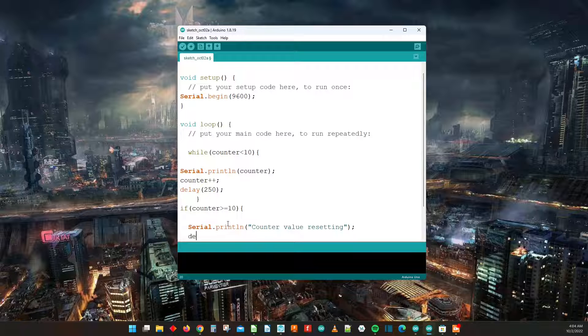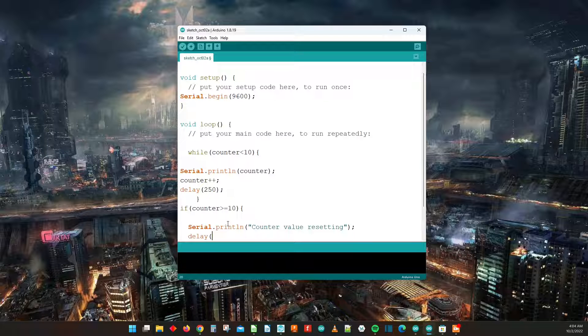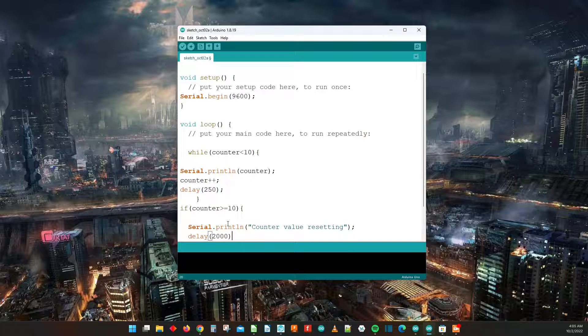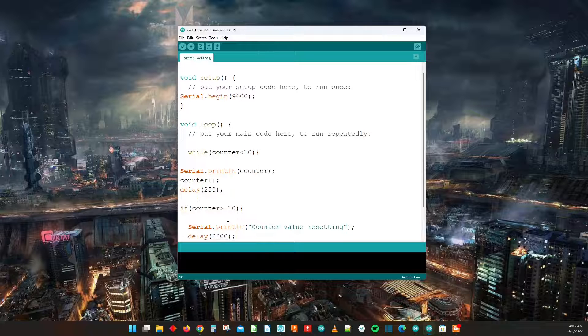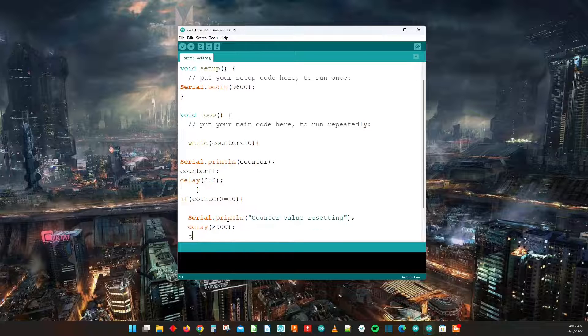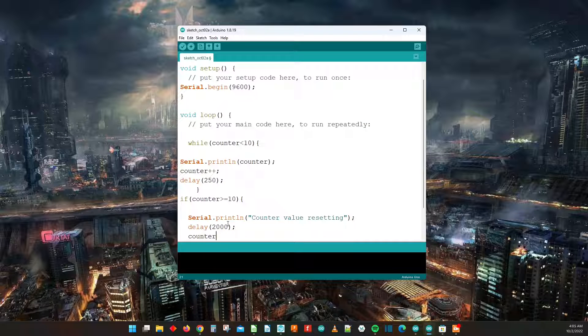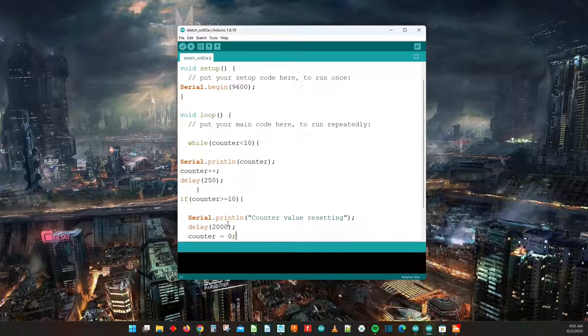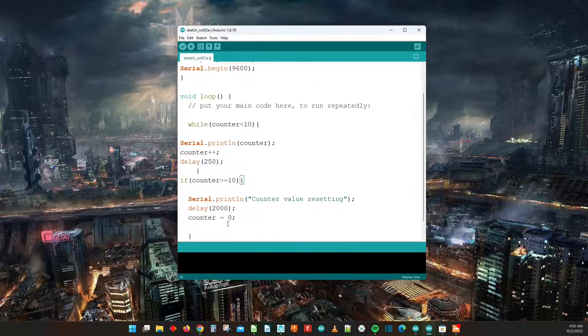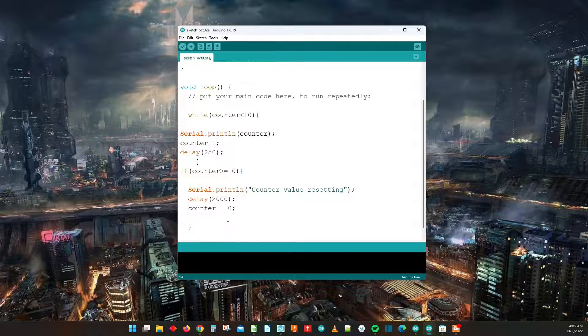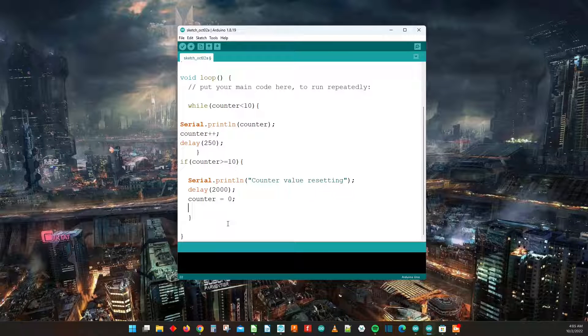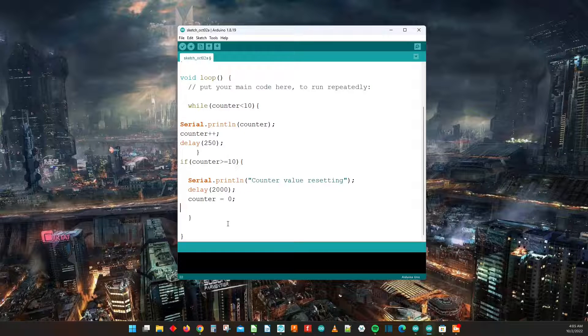Then we're going to have a delay by 2000 milliseconds or two seconds, and then we're going to have counter equals zero. And then from there it's just going to keep on trucking.